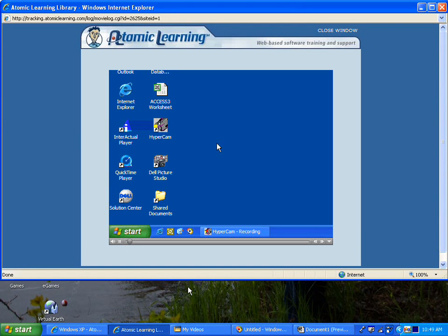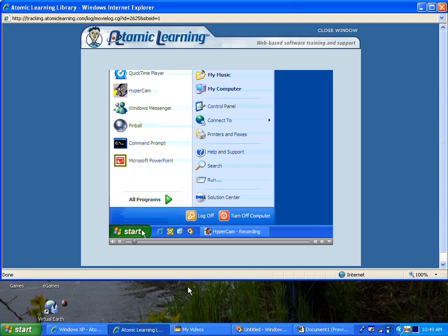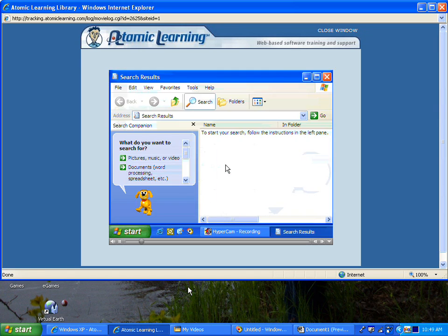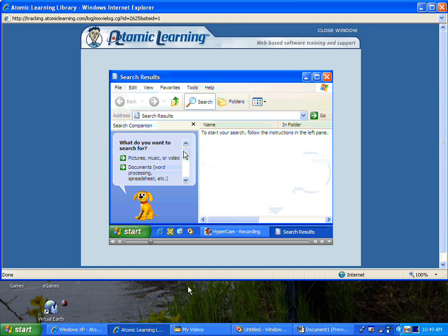To search for a particular program or file in Windows, go to Start and select Search. It says here to start your search, follow the instructions in the left pane.